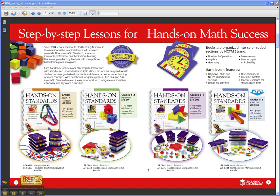It's a professional handbook series for classroom teachers or even for math specialists. There are four books in the series just based on grade level: grades Pre-K/K, grades 1-2, grades 3-4, and grades 5-6.